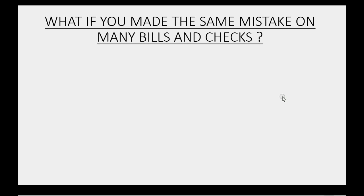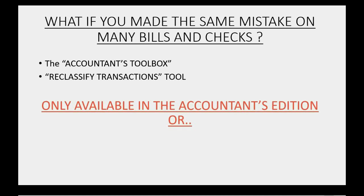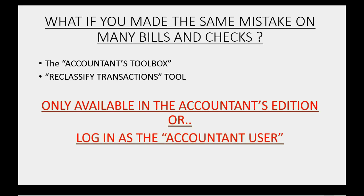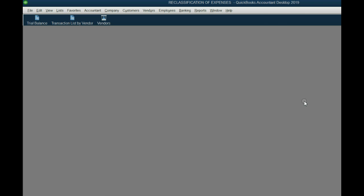And the final issue that always comes up when reclassifying transactions, what if you made the same mistake on many bills and many checks? Well, the solution is something called the accountant's toolbox. Inside the accountant's toolbox is a tool called reclassify transactions. Unfortunately, it's only available in the accountant's edition or if you log in as the accountant user. Fortunately, most of our students are actually using the accountant's edition so I can show you exactly how this works.